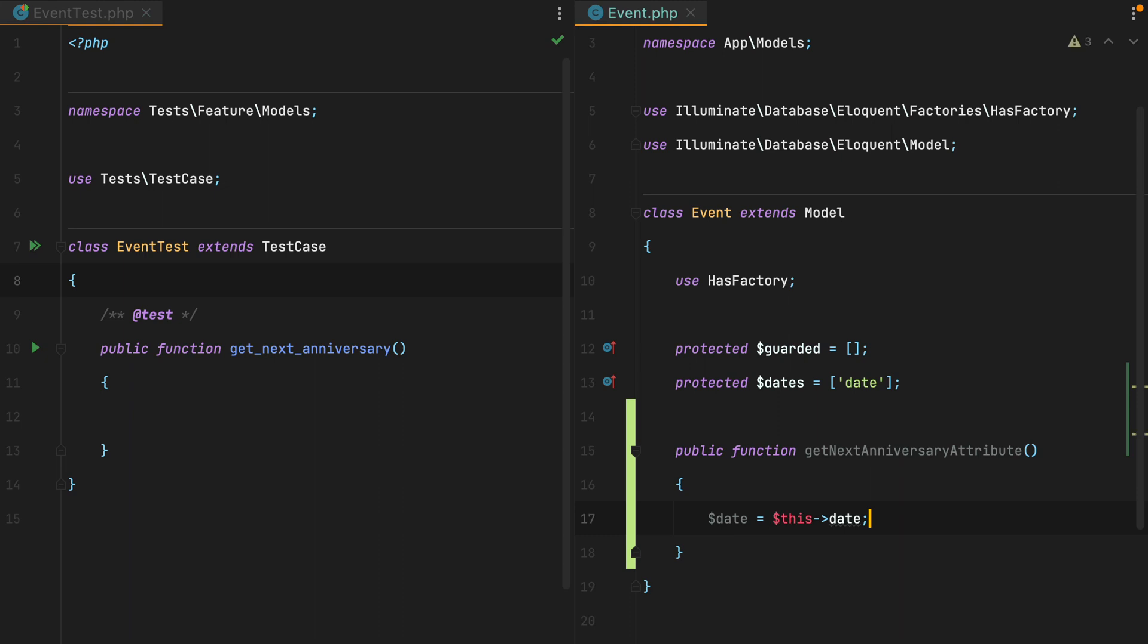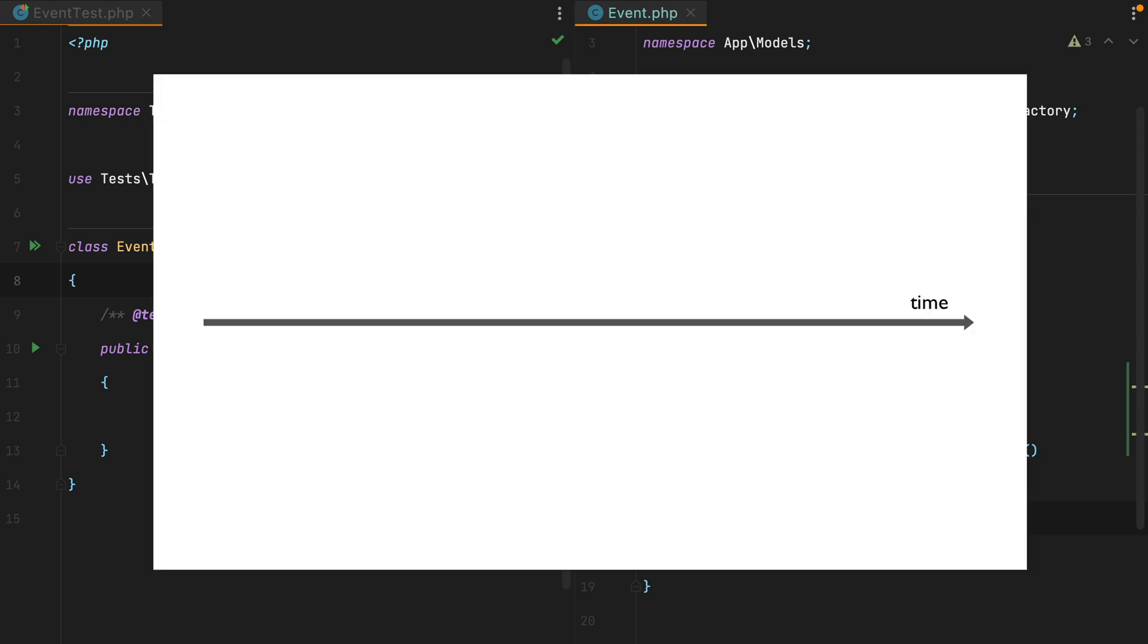Now if we were to look at an axis representing time, today we are here, 8th of March 2022. If we are to get the next anniversary for a date, let's say 1st of June 1991, what we'd need to do is bring this date to the present year.